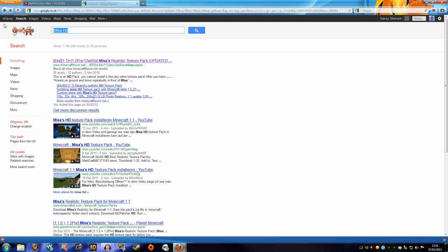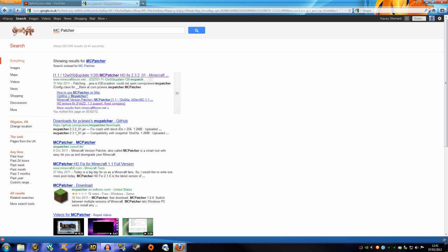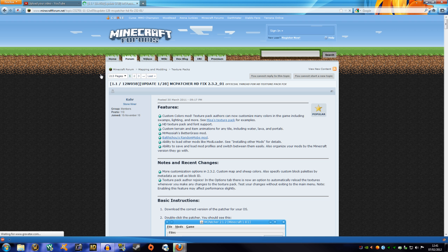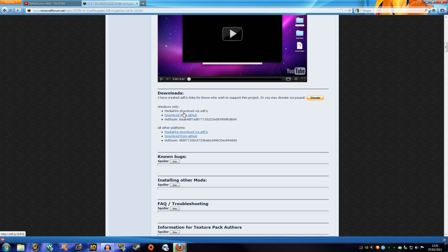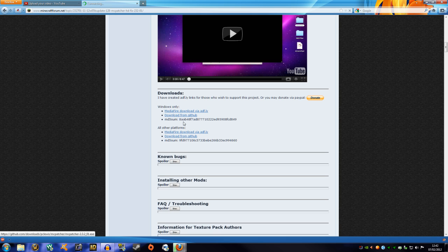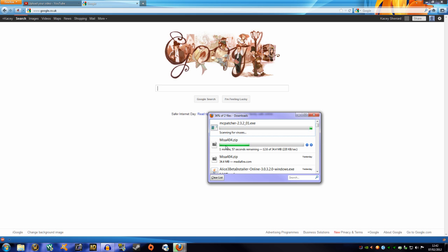Next thing you need is MC Patcher. Search for it — it should be the first link, normally on Minecraftforum.net. Click on that first link. As you can see, it was shown in my other video — there's even a video tutorial on the page. For Windows or Mac, as long as you can find the Minecraft folder you can do this. I'm not sure if it's different for Macs, but I'll just download it. You can choose any of the download links — this one is a direct link with no advertising. So I've downloaded MC Patcher from this forum page.